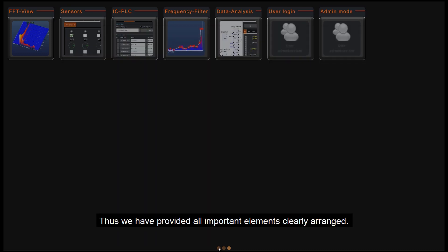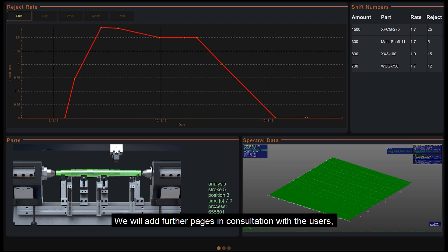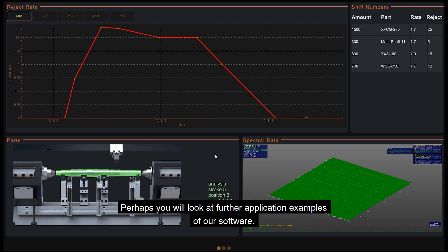Thus we have provided all important elements clearly arranged. We will add further pages in consultation with the users so that special functions can be used if necessary. Perhaps you will look at further application examples of our software.